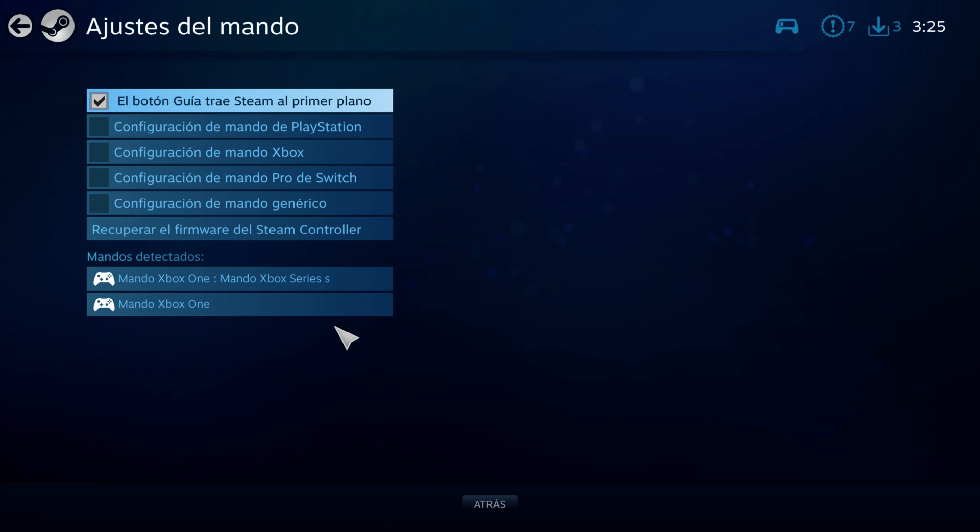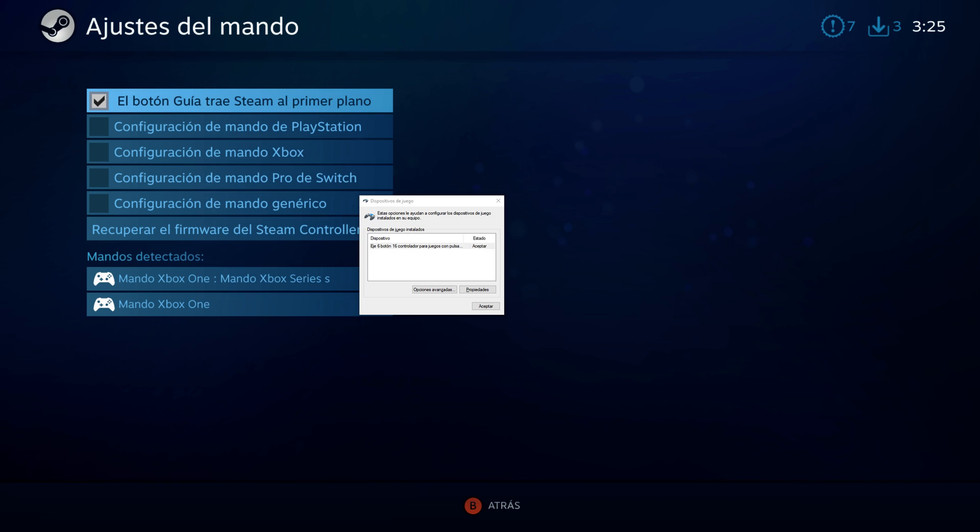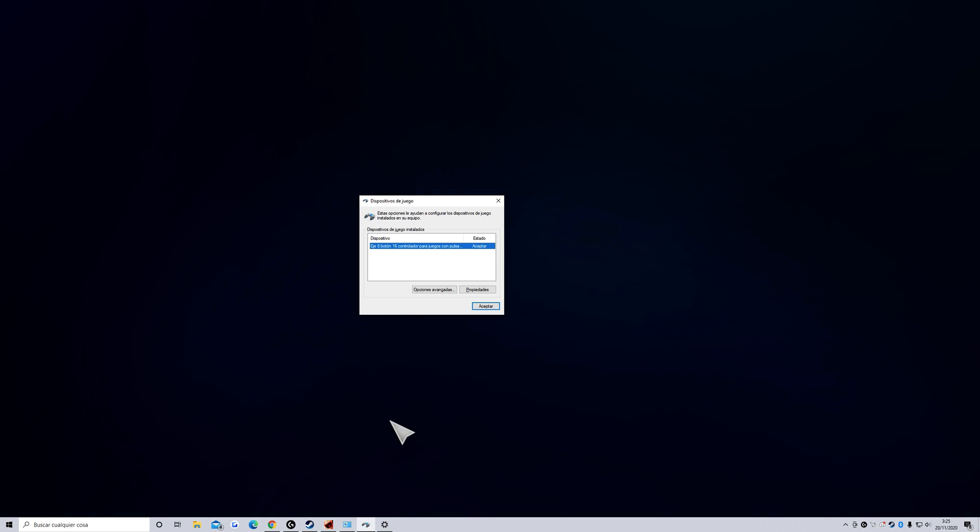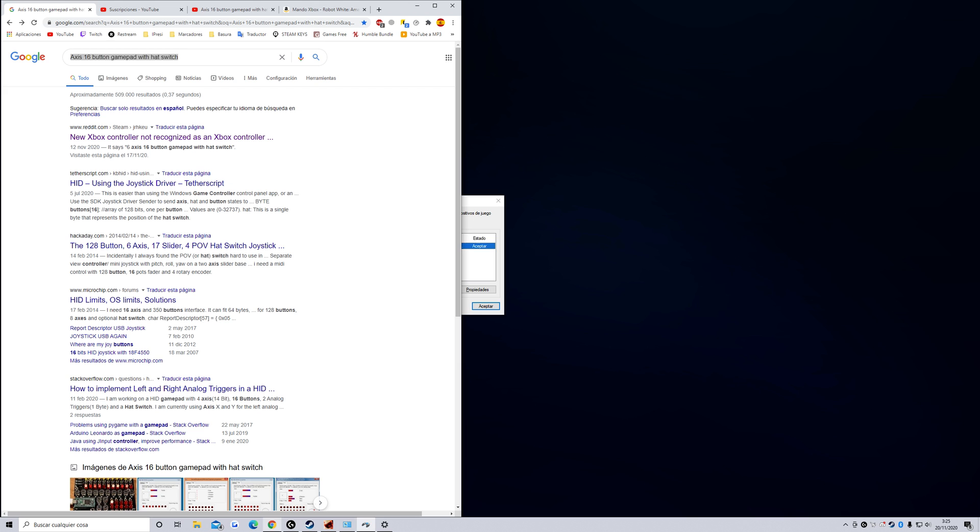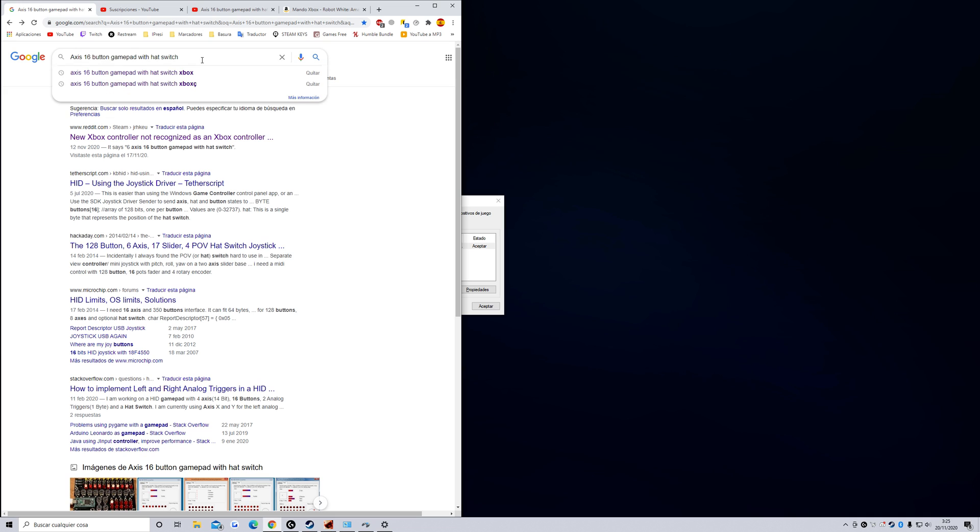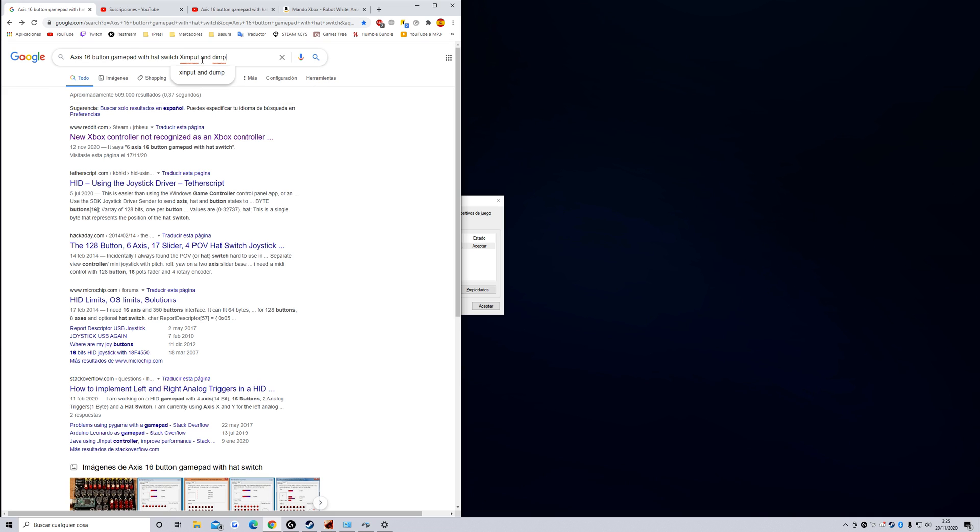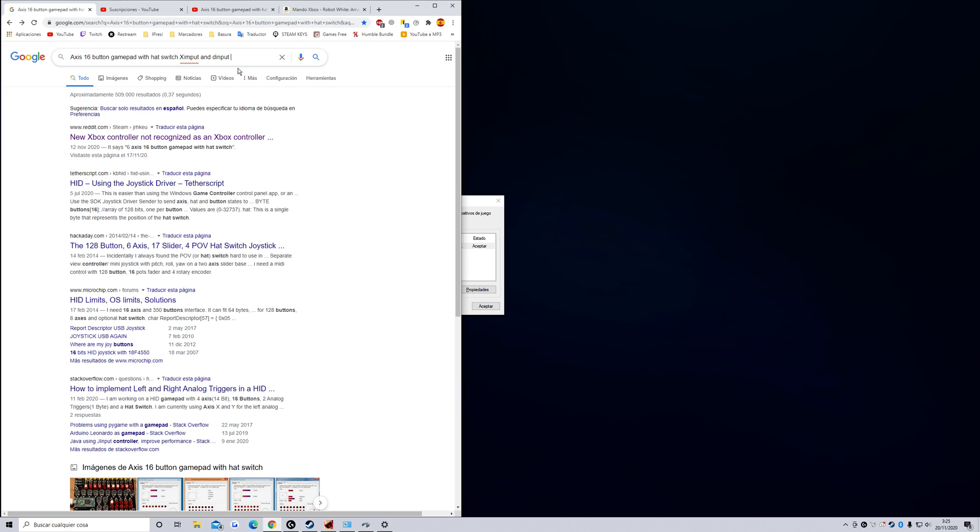I think this controller is putting the xinput and the input together. The controller is putting the xinput and the input together, and this makes the controller work very badly, but only in Steam.